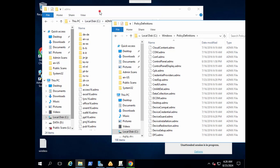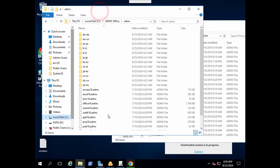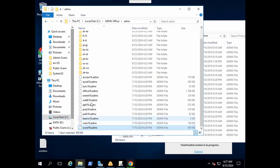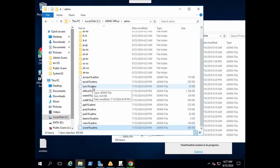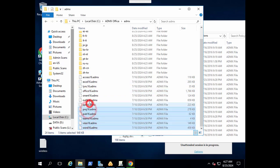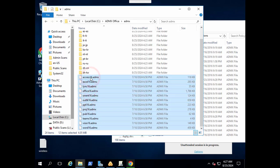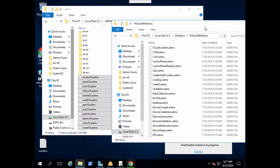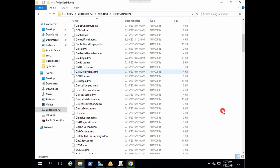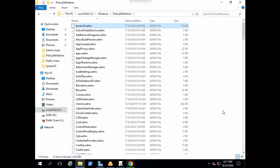We need to add these ADMX templates or files into the policy definitions folder. It's up to you if you need to add Word, Teams, Outlook, or any ADMX files that you want to manage via group policy. You could add that, but what I will do is I will add all these files.